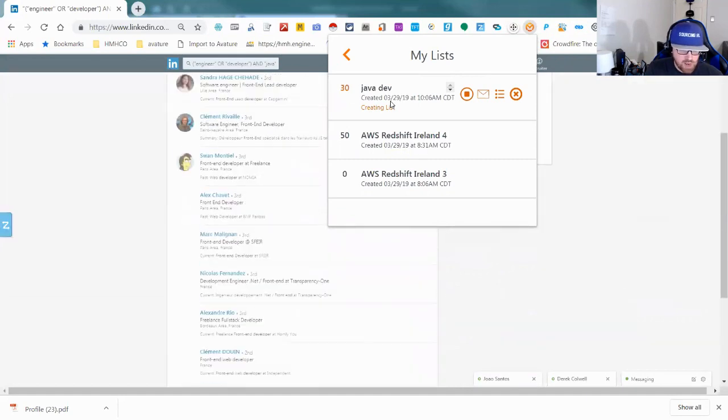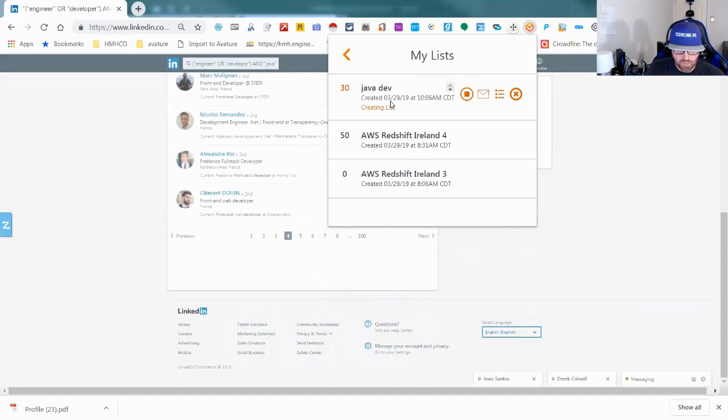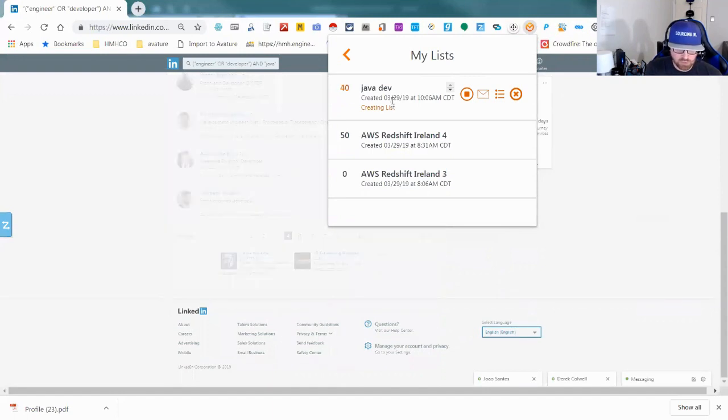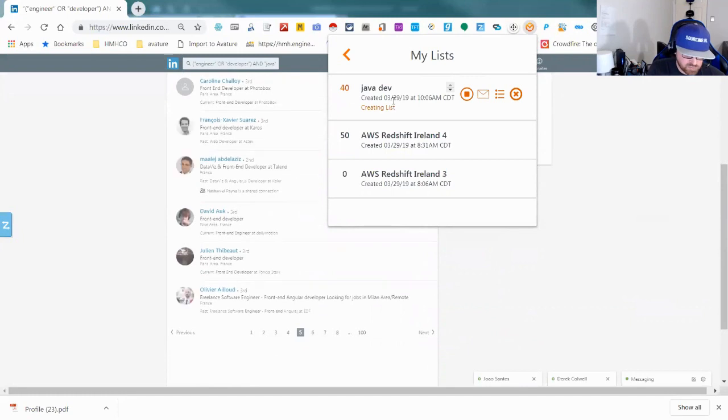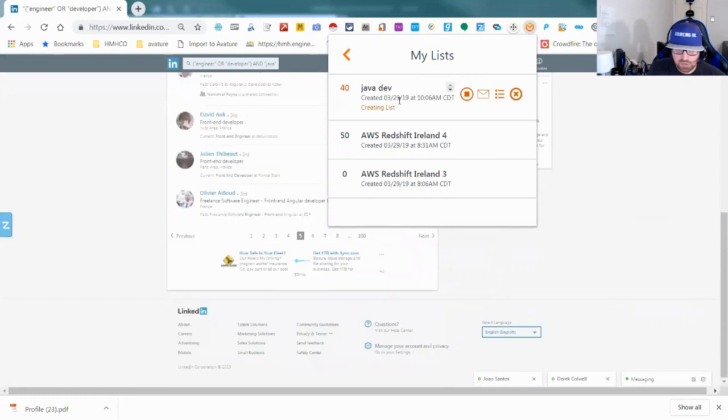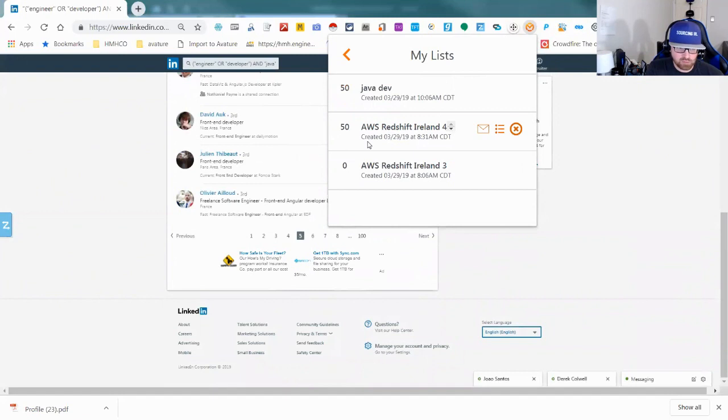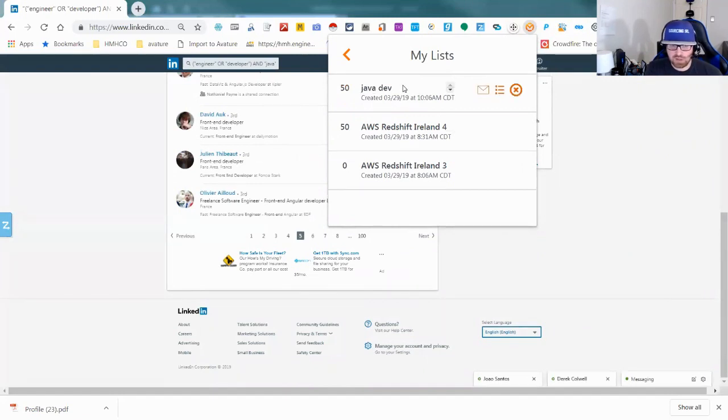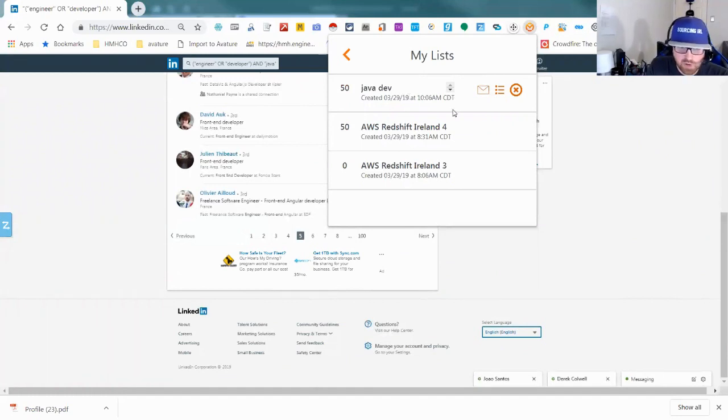Just by going through some of these profiles when I was looking for RedShift folks, the AI search is really good. Everybody that I was looking for—database, data engine, data warehouse engineer—was pretty spot-on to what I was looking for.